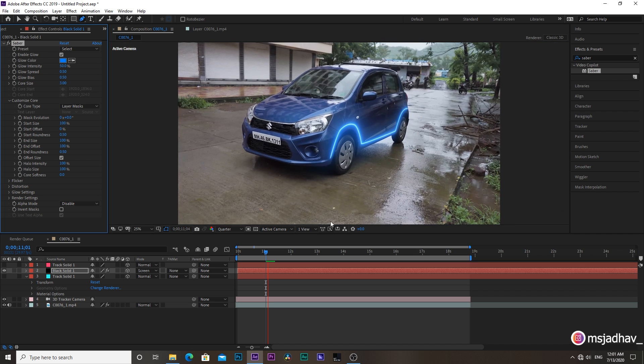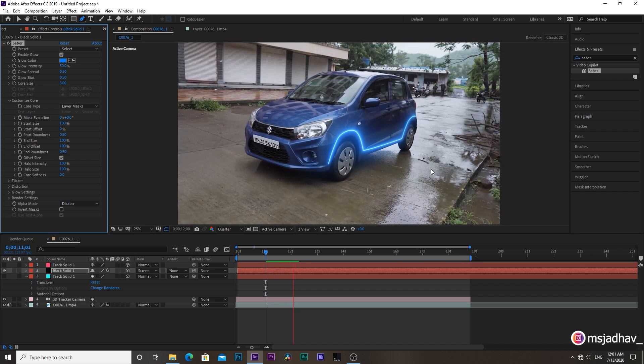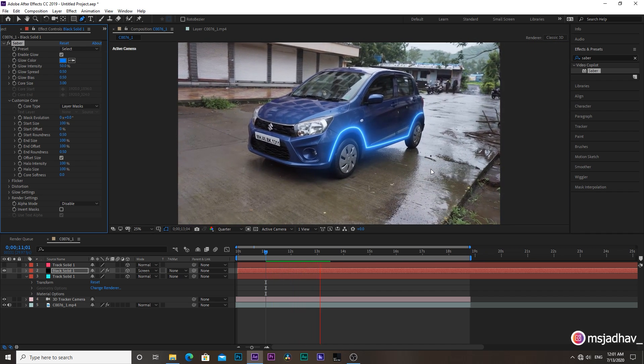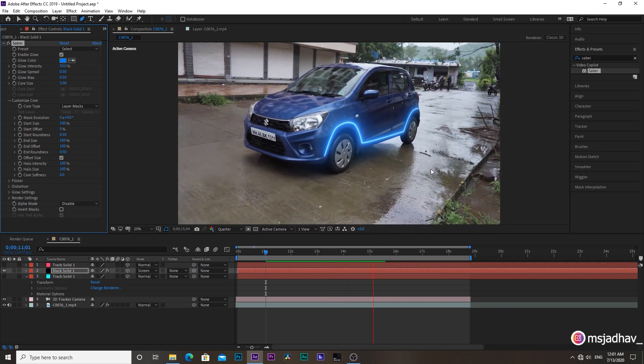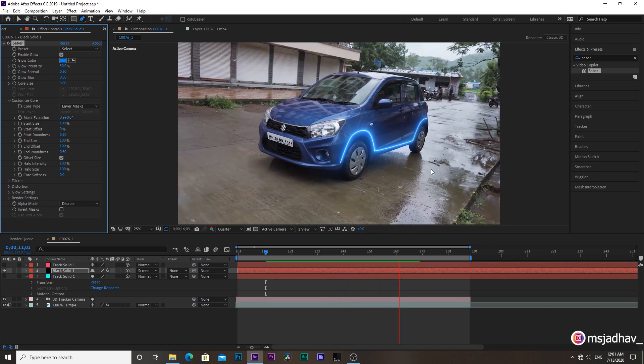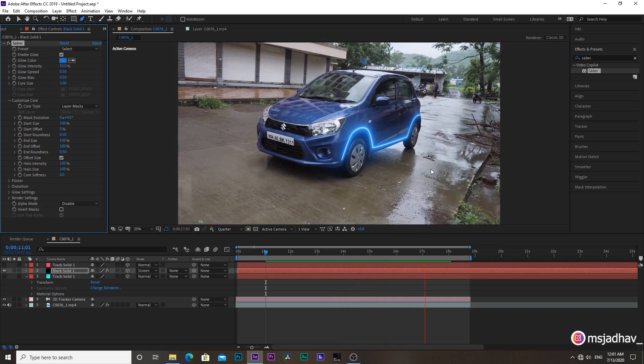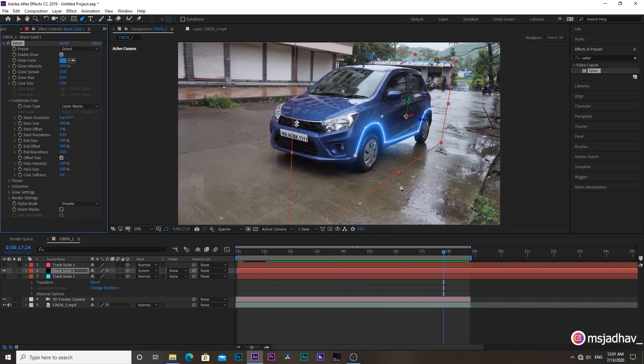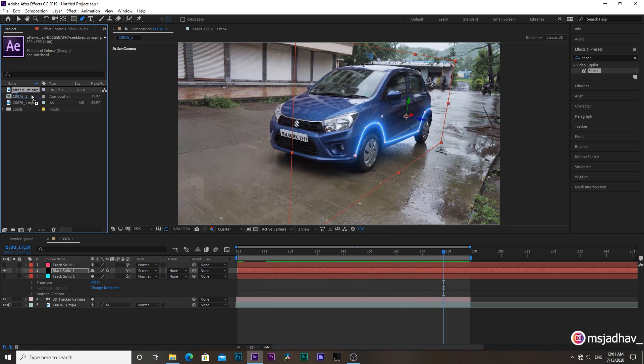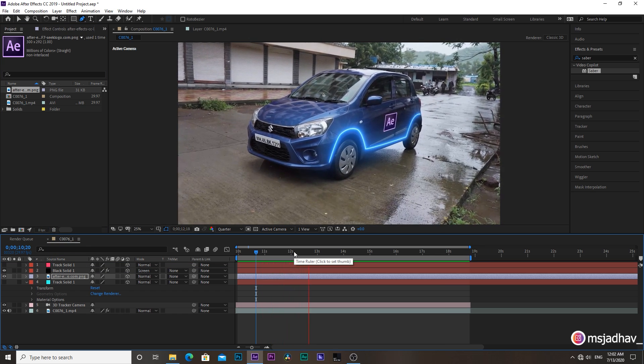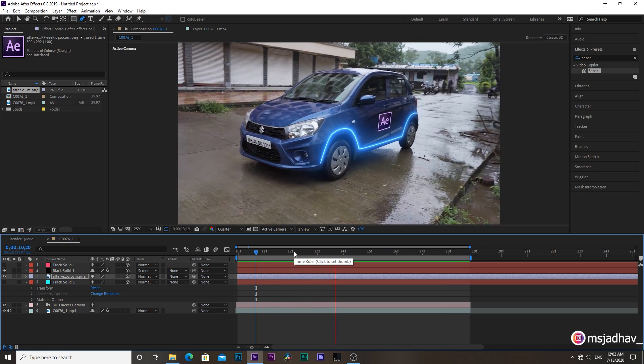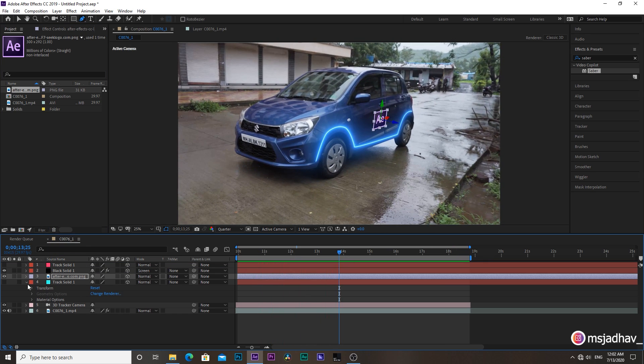So you see, it's perfectly tracked according to the camera movement. Not just this saber effect, but you can track whatever file you drop here above this plane, like logo or text or anything. You can track following the same steps. Basically, you got the idea of camera tracking.